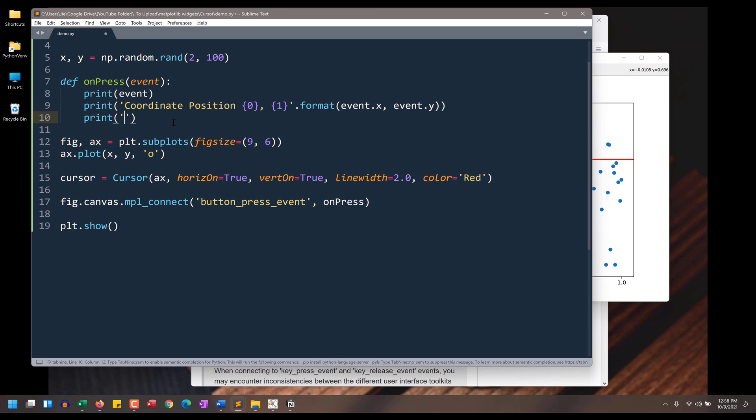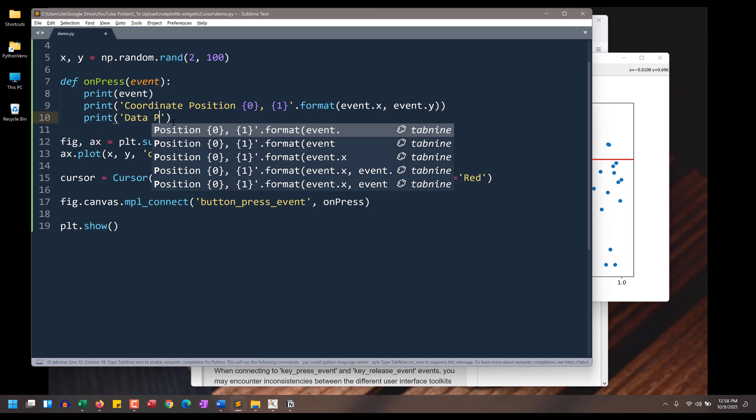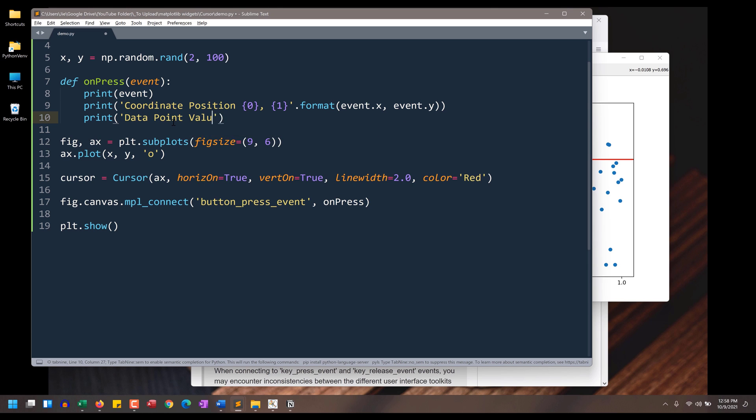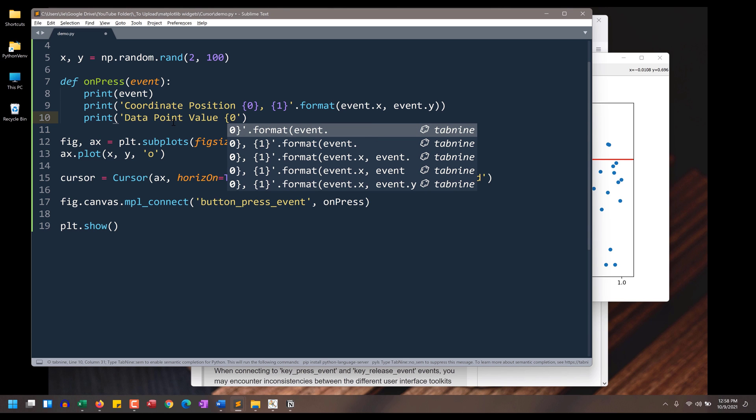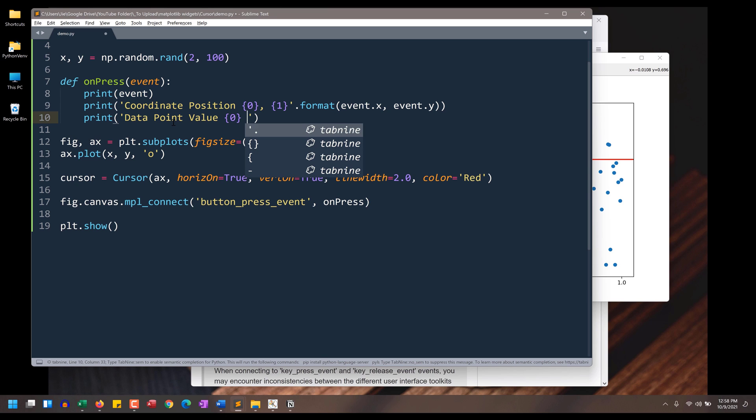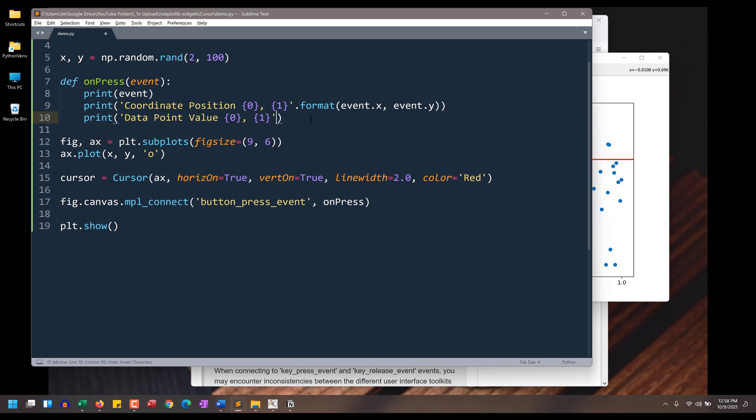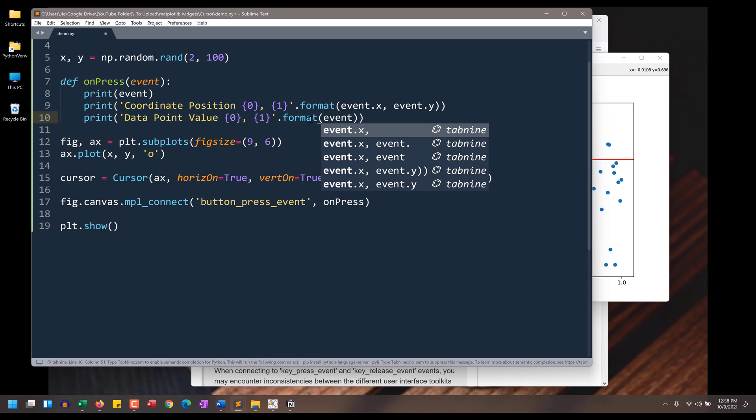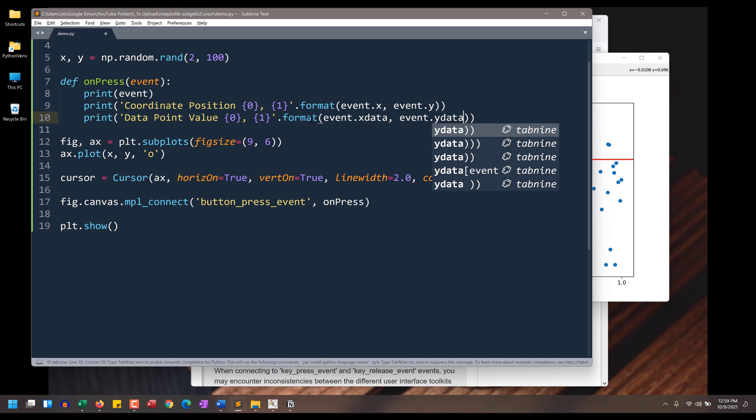If I want to return the value, so it's going to be data point value, the format. And I can reference the event argument event.x_data and event.y_data. And I'll comment out this line.